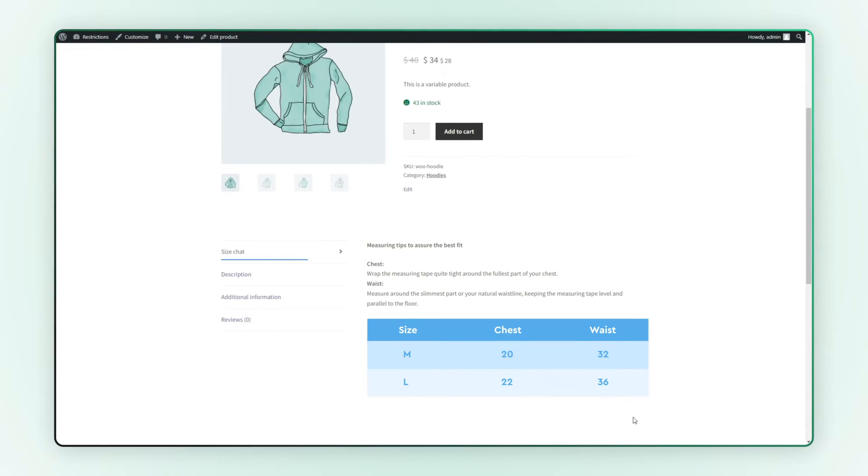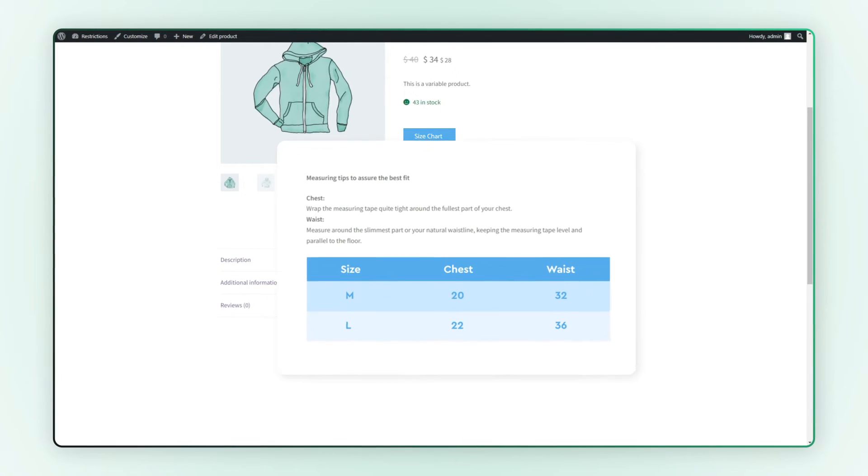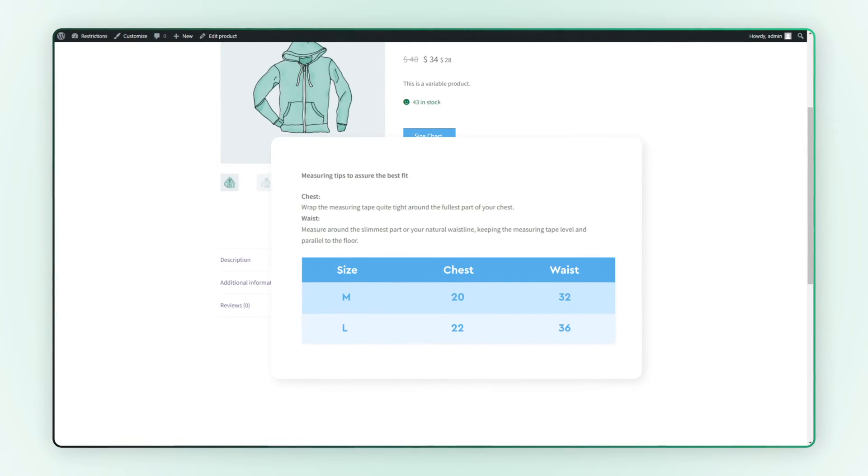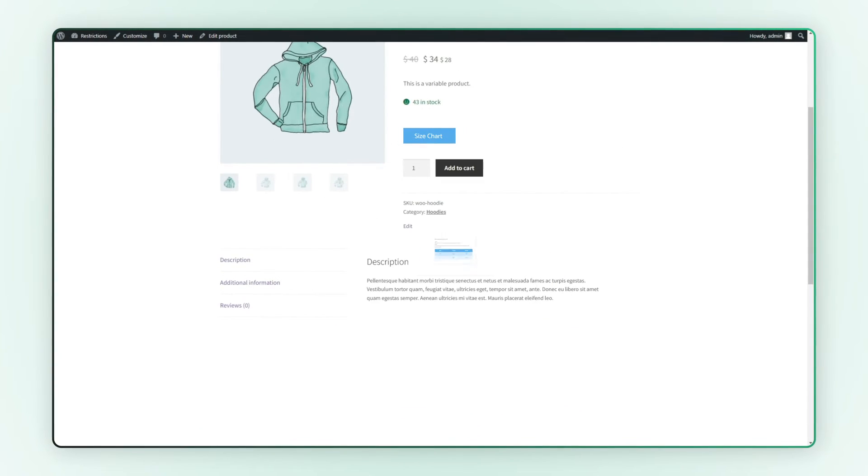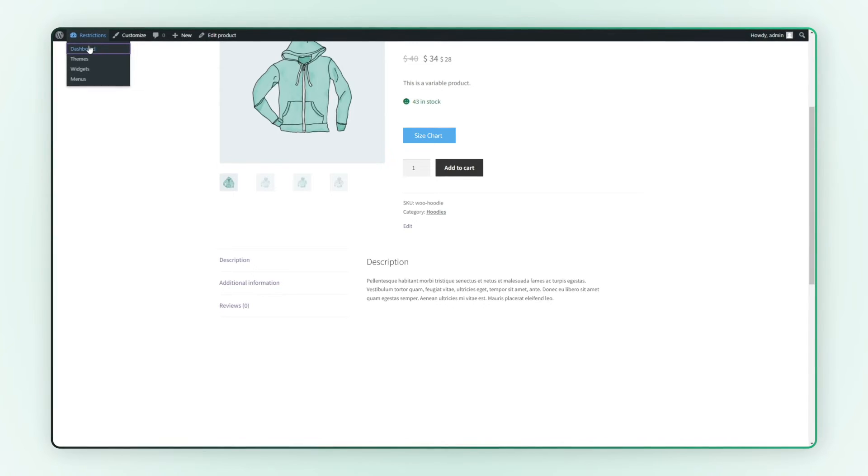Instead of displaying in a tab, you can choose to show size charts in a pop-up. Let's go to the back end and see other settings of this extension.